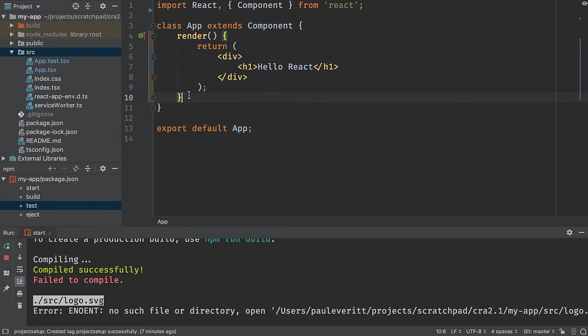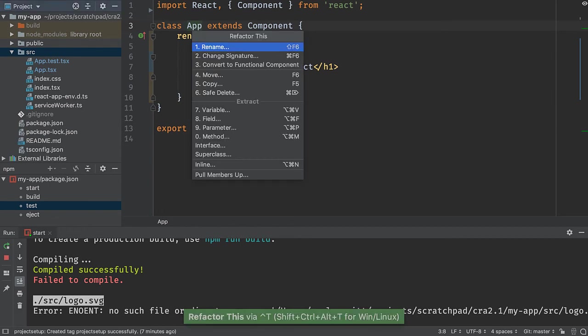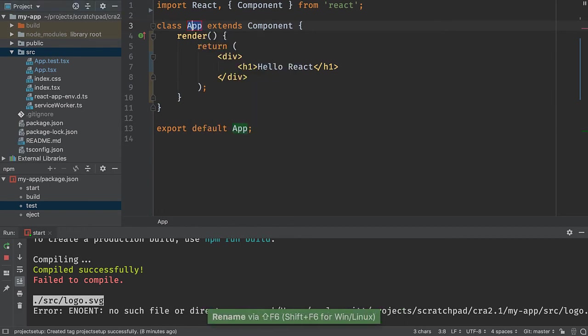Also, I could choose to rename my app. Let's say I want to call it my app. Don't know where all it's being mentioned. I know it's being used in tests. I know it's being used in the index.tsx entry point. So I'm going to use refactor rename and call this my app.